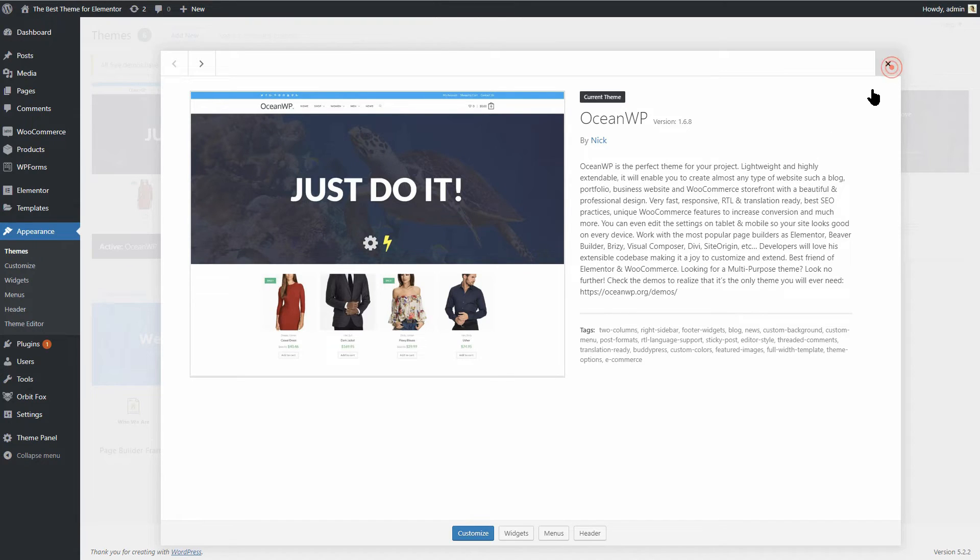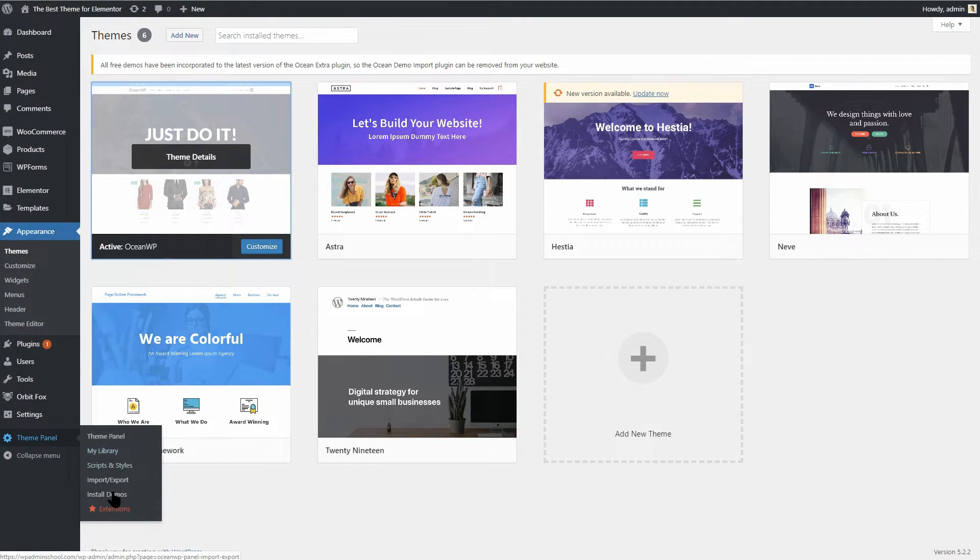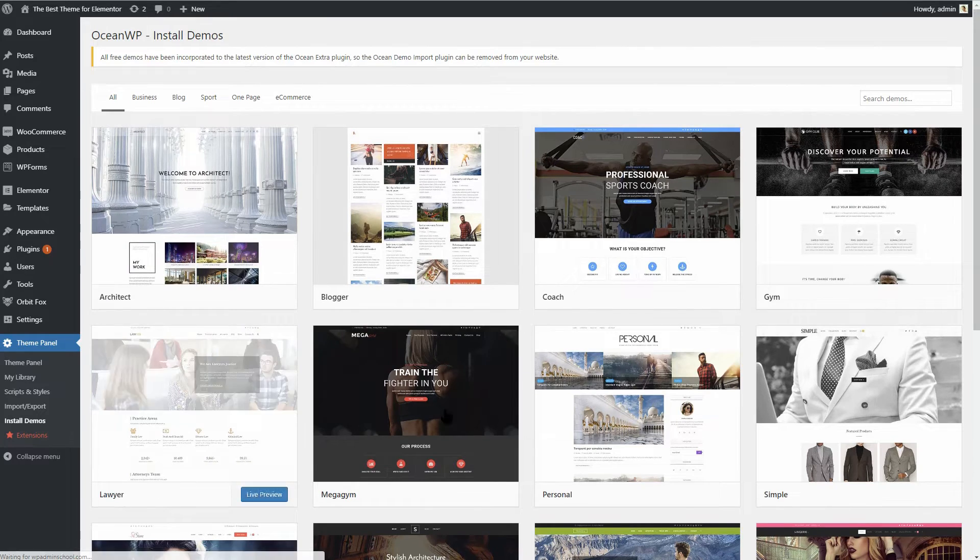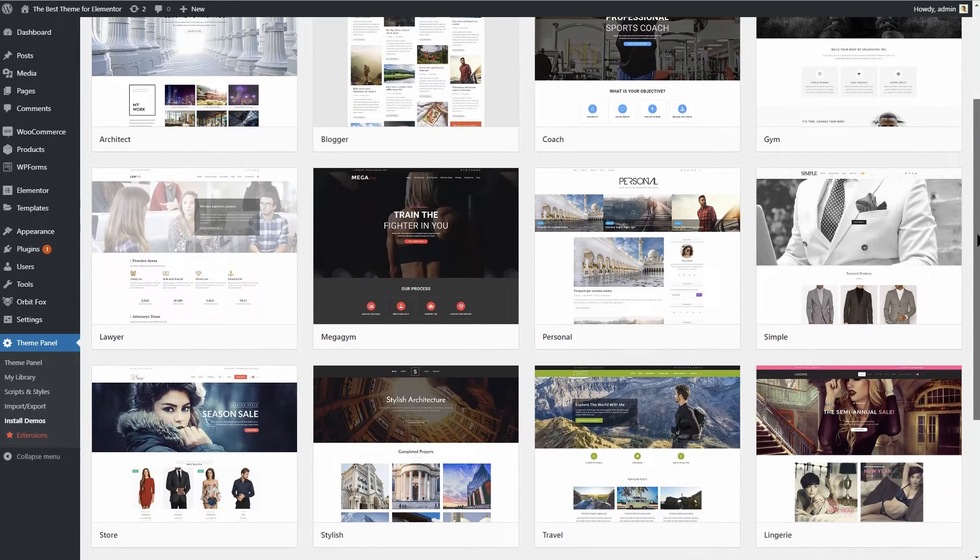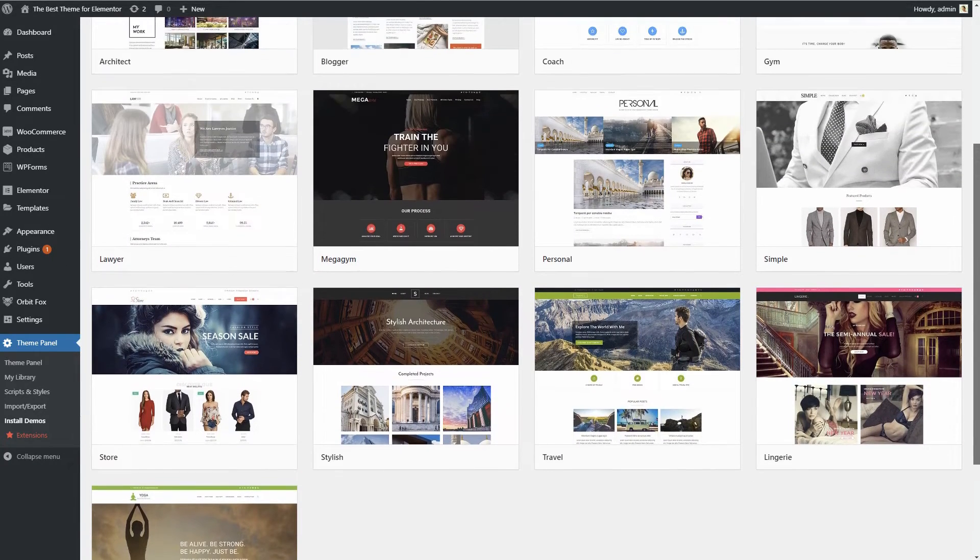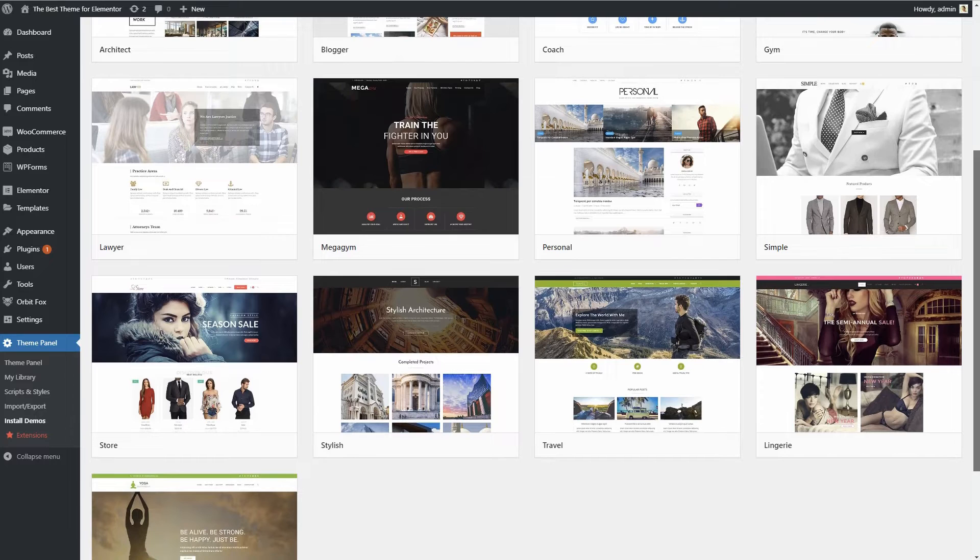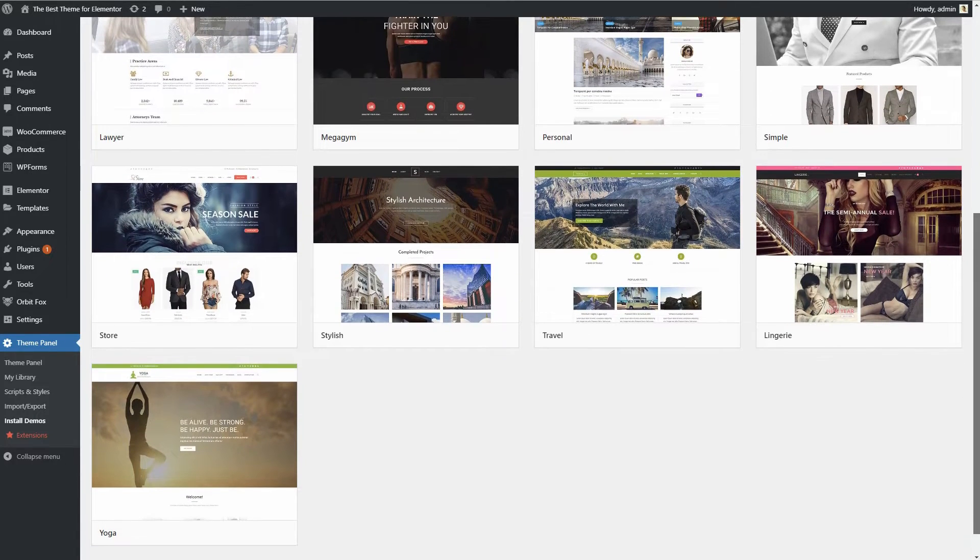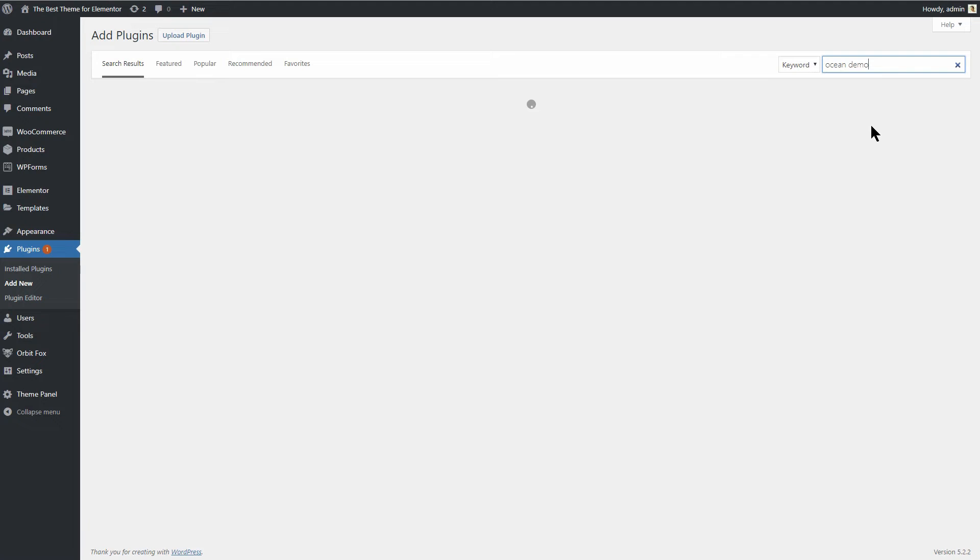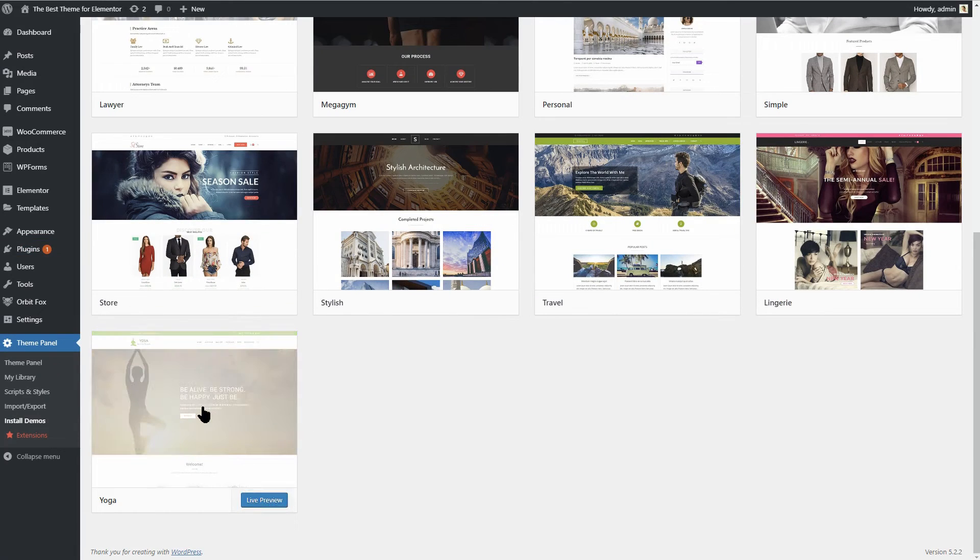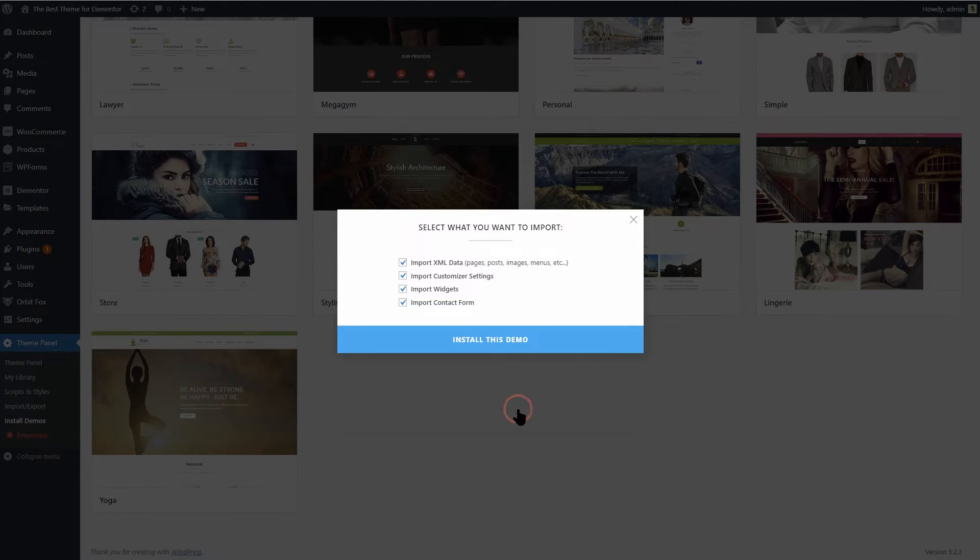Once you have installed OceanWP, you can then browse through a growing collection of professionally designed both free and pro demo websites which are all well optimized for Elementor. All you have to do is to get the Ocean Demo Import Plugin, install the demo you want and then just customize it with Elementor.